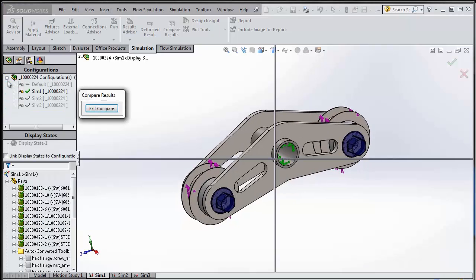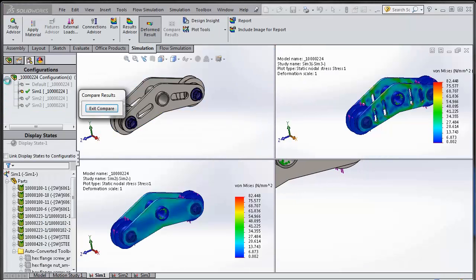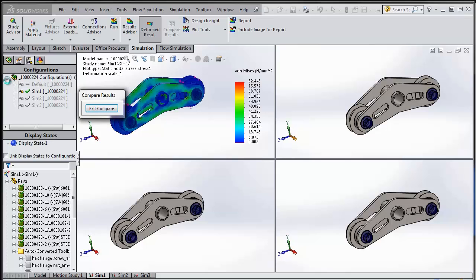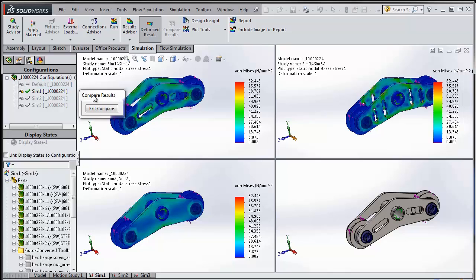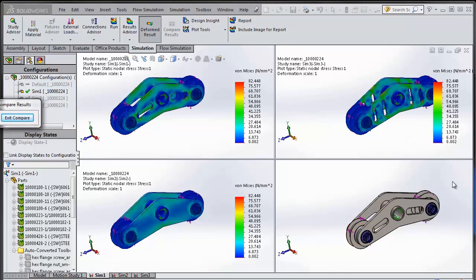What it will do is it will go and pull up each of the configurations. And there you go, I have results from each one of the studies, the stress results, and I can put them side by side.